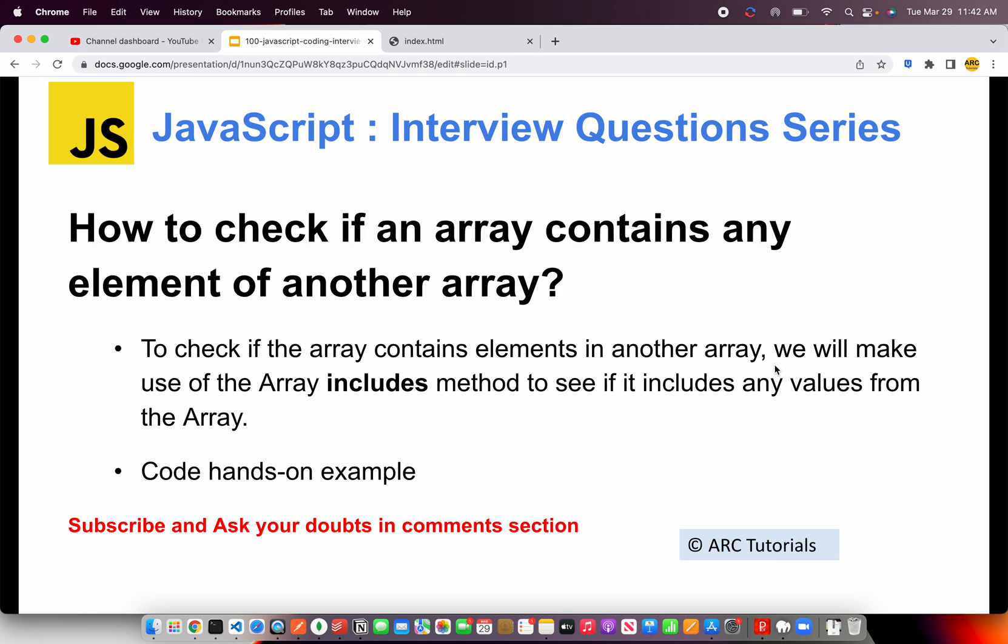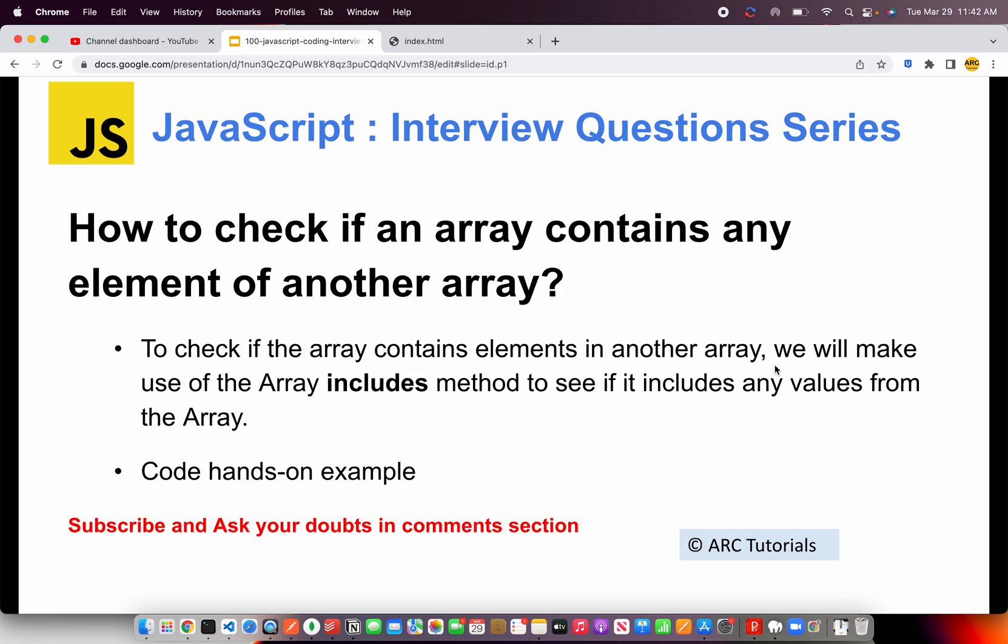So the question is, how to check if a given array contains any element in another array? To solve this particular problem, we will have to use includes method and we will use the array includes method to see if any of the values are included from the second array. So without wasting any time, let's jump into the hands-on section.